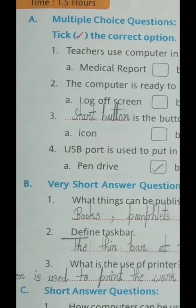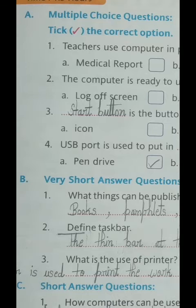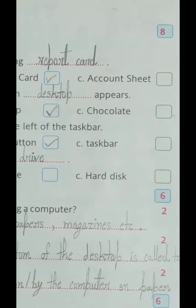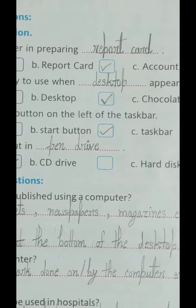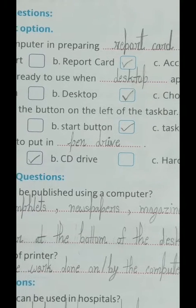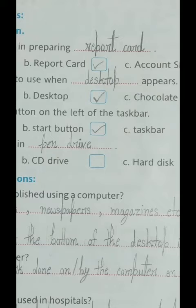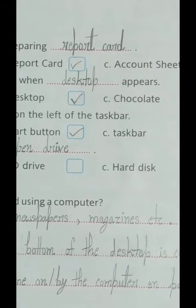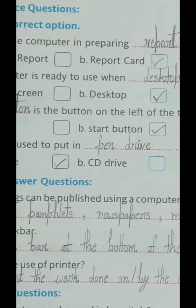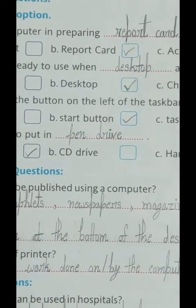Second sentence: 'The computer is ready to use when blank appears.' Options: A) lock off screen, B) desktop, C) chocolate. The correct answer is B) desktop. Tick option B and write 'desktop' in the blank. The complete sentence becomes: 'The computer is ready to use when desktop appears' — meaning the computer is ready to use when the desktop appears on screen.